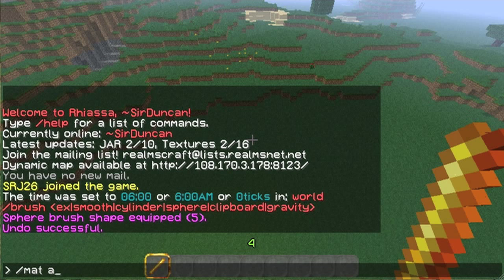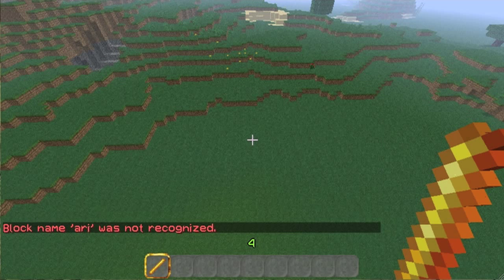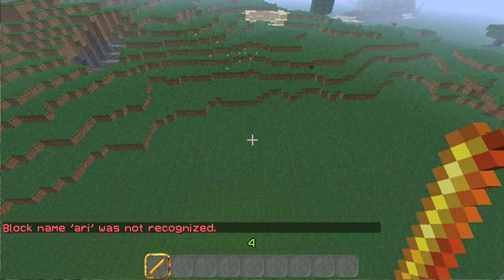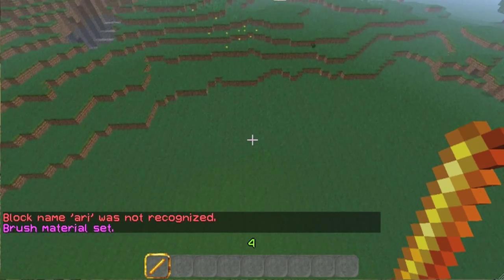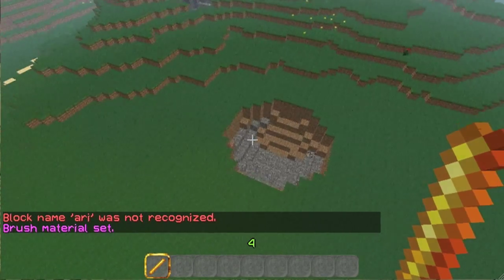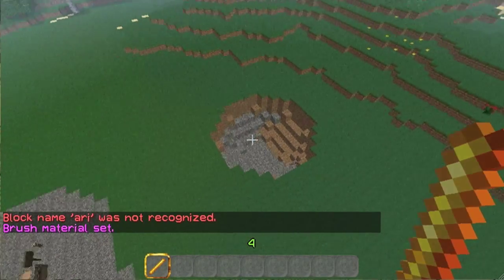So matte air. And now when I click — boom — I've got a sphere of air. And I'm going to undo.